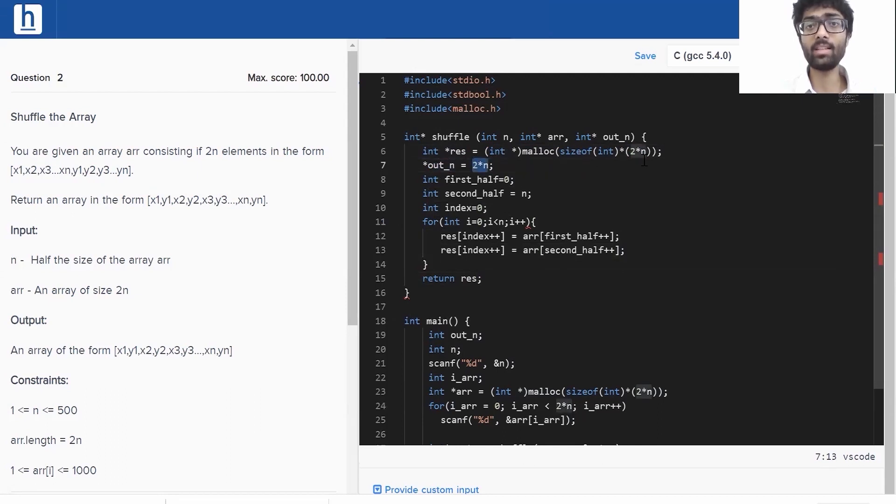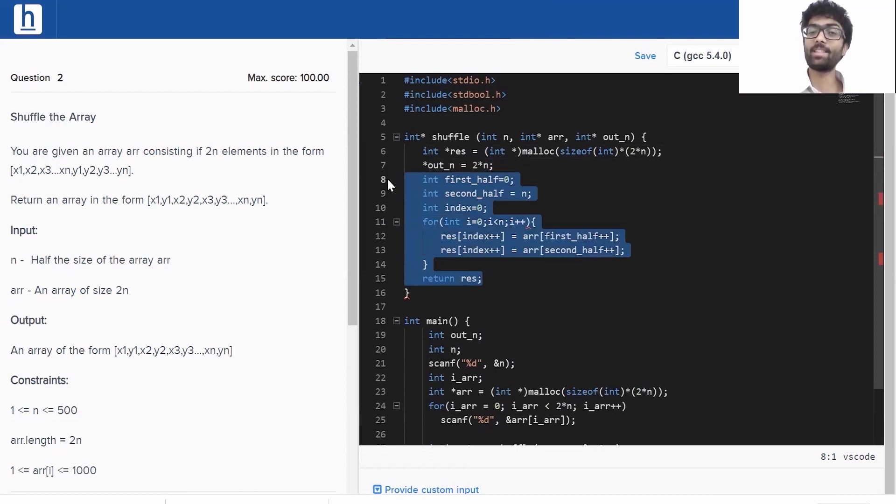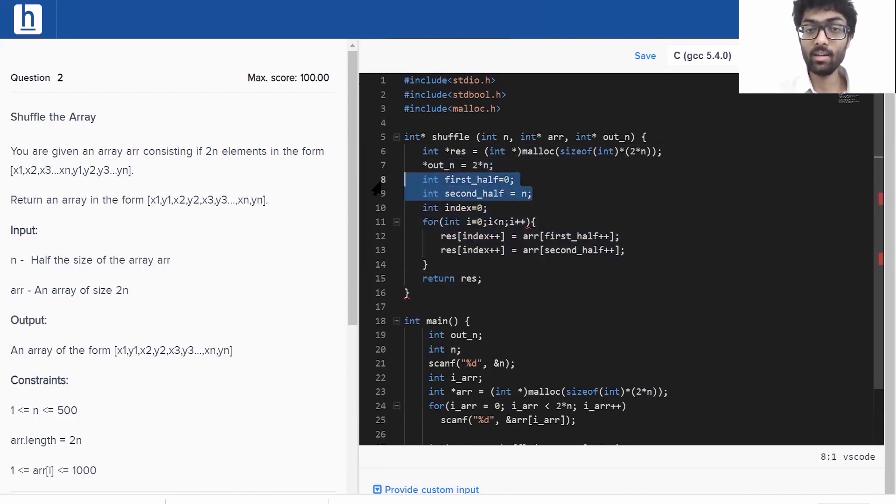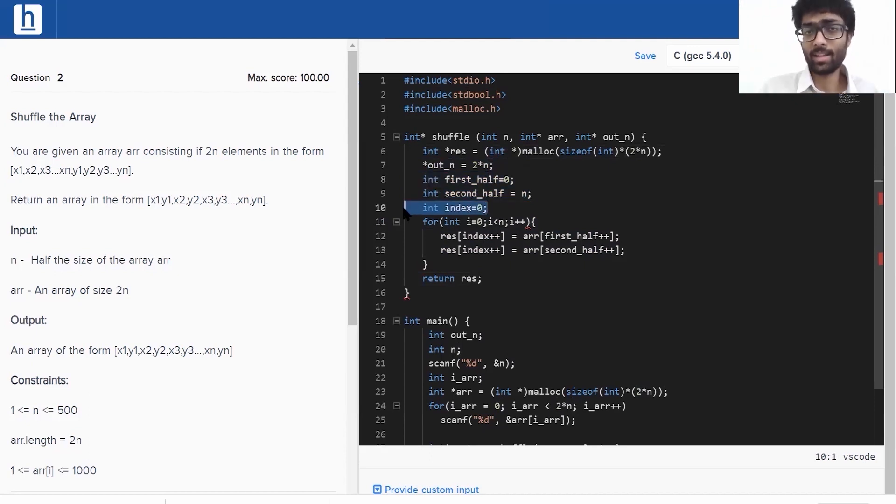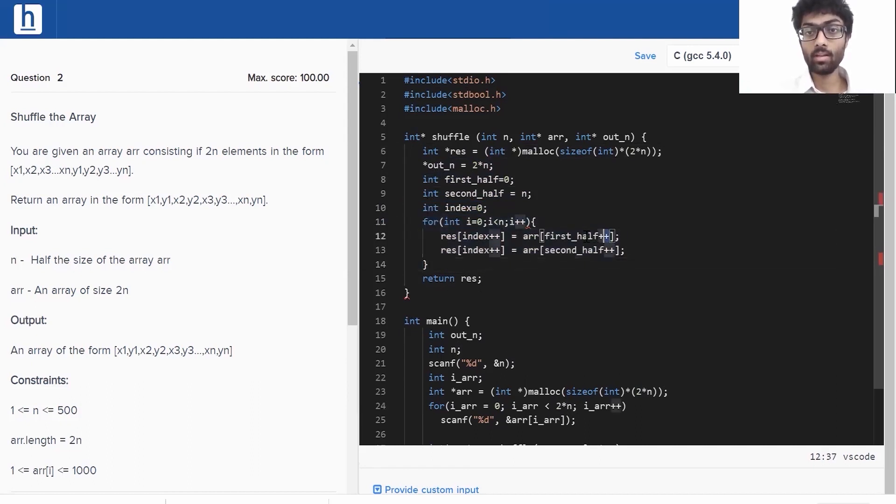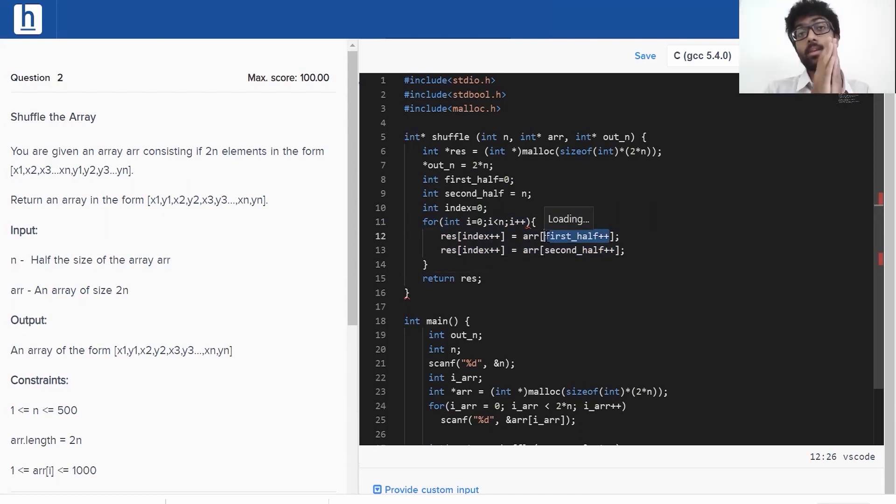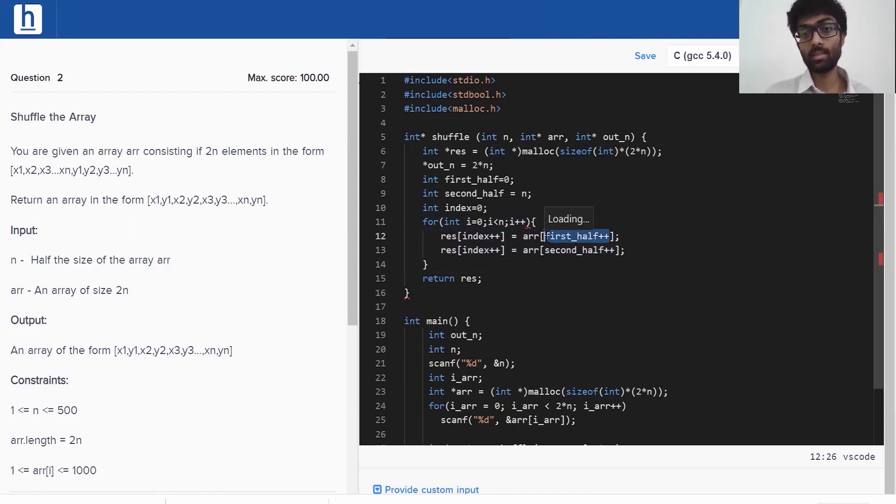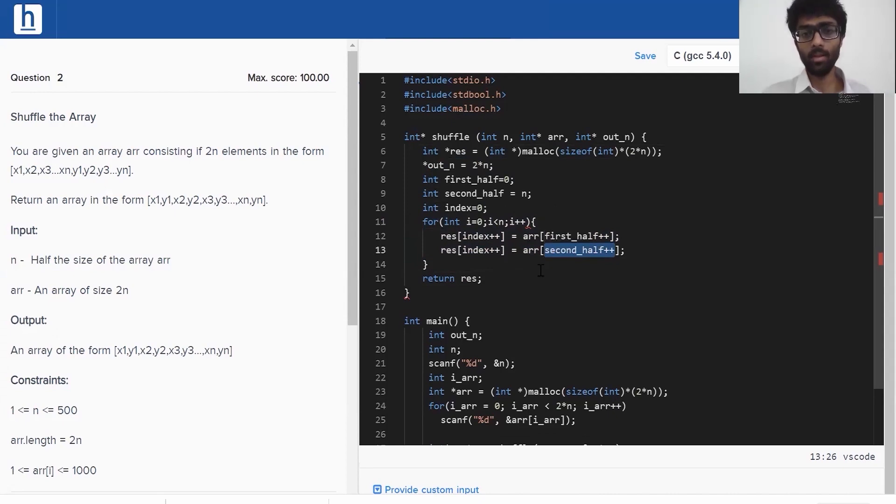This part right here has to be the same, the size of your result array. And this right here is the bulk of our code, very simple, exactly what we discussed. We're going to have a first half that starts from 0, a second half that starts from the halfway mark, that is n. Index is just going to track the size of our result array. So, what this for loop does is, we take the first half, we put that into our result array. And then, we move first half's index up by 1. Similarly, we take the element in our second half, we put that into our result array, move second half up by 1. And that's it. Afterwards, we return result.